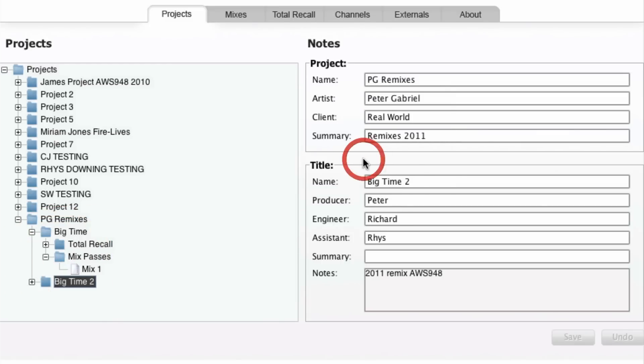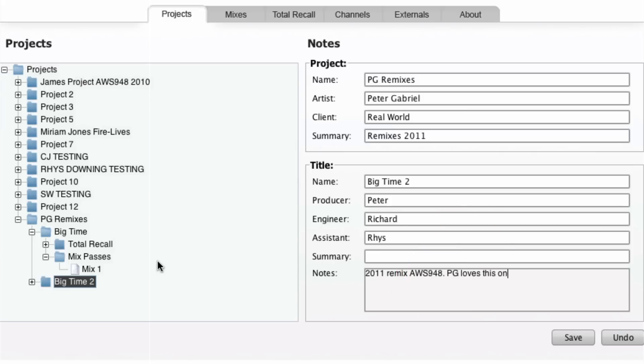On the right hand side of the projects tab is a helpful notes area where artist and client details can be entered along with any session notes.